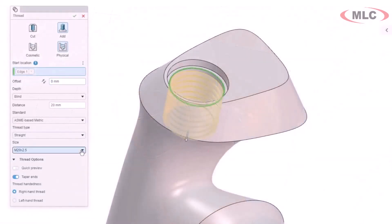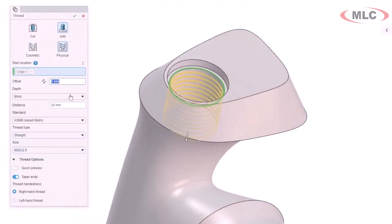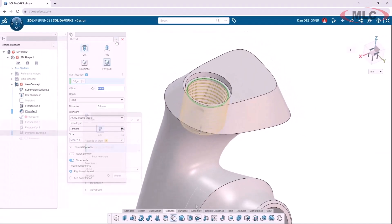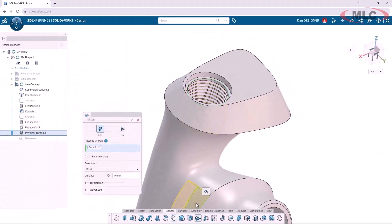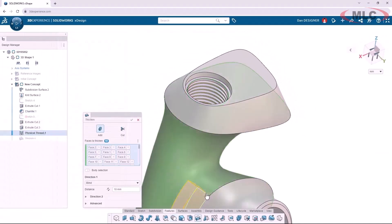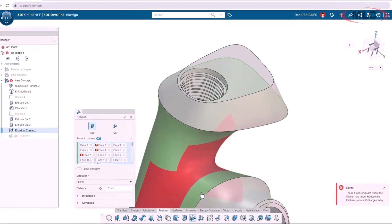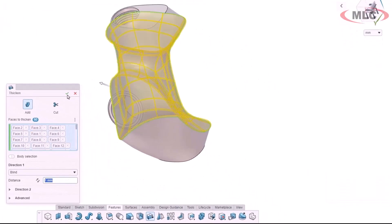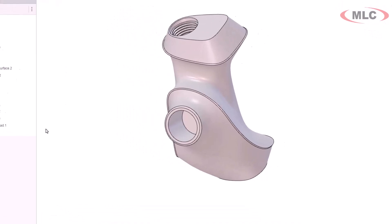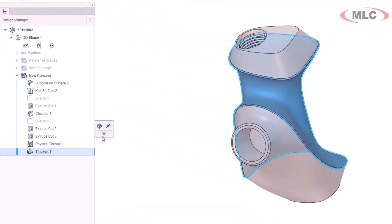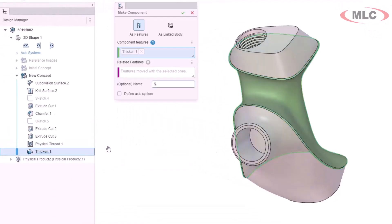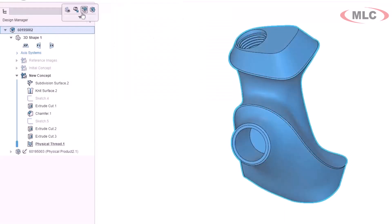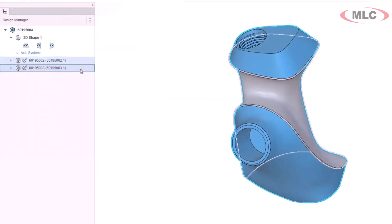I have the option to leverage both cosmetic and physical thread options for holes and studs. While thickening faces, any problematic areas are highlighted, so I can adjust my surfaces or thickness accordingly. This single modeling environment allows me to create new components from features or bodies and makes rearranging my components and sub-assemblies pretty darn simple.